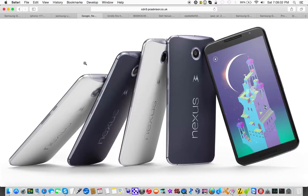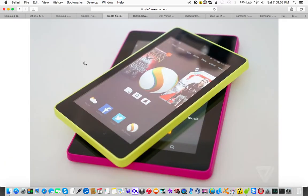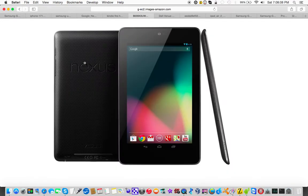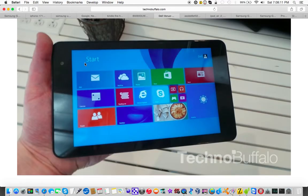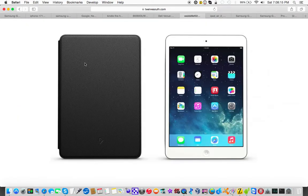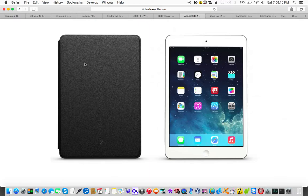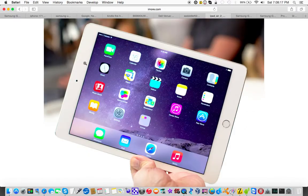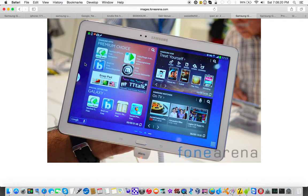6, but then we start getting into the tablet category with the 6-inch screens, 7-inch with the Google Nexus 7, 8-inch with the Dell Venue Pro 8, 8.9-inch with the iPad Mini, 9.7-inch with the iPad Air, 10.1-inch with the Samsung Galaxy Note 10.1, 2014 edition.